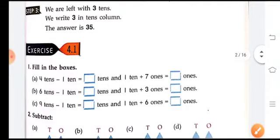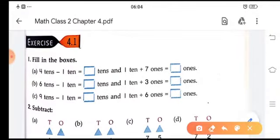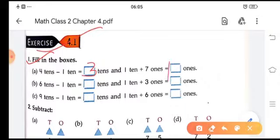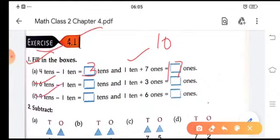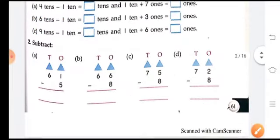Now let's do Exercise 4.1: fill in the box. 4 tens minus 1 ten equals 3 tens. And 1 ten plus 7 ones equals 17 ones, because 1 ten equals 10, so 10 plus 7 is 17. Do parts B and C in the same way, then move on to subtraction.